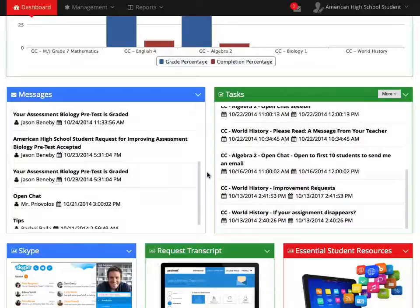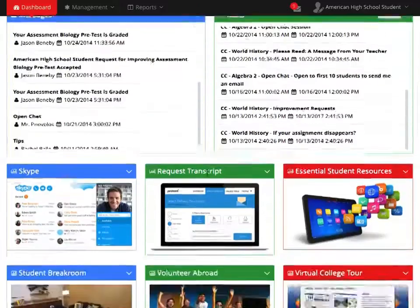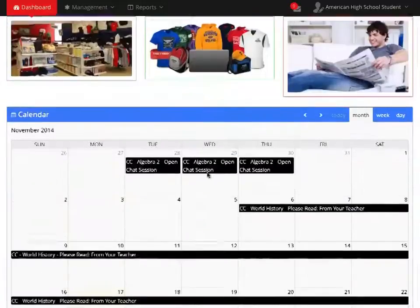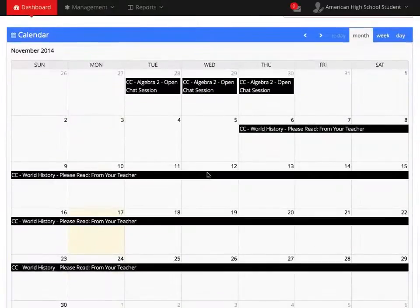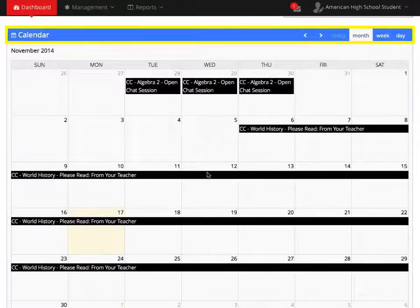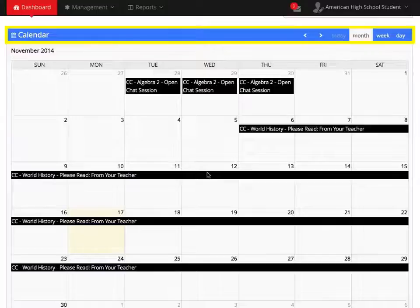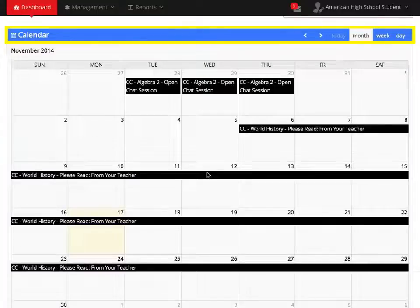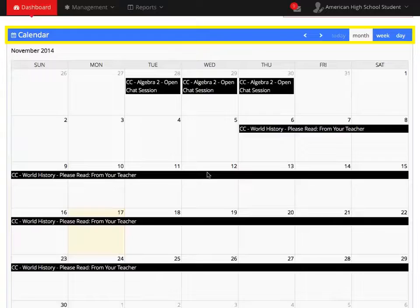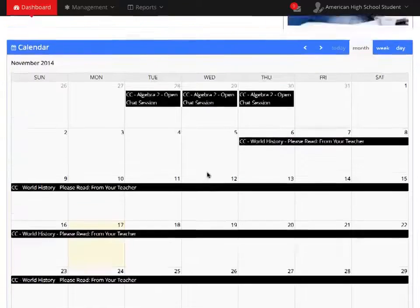Tasks will be reflected on your calendar. Your calendar can be found by scrolling all the way to the bottom of your dashboard. Your calendar will have important messages or reminders set by your teachers. It is important to check your messages, tasks, and calendar every day for any new information from your teacher.